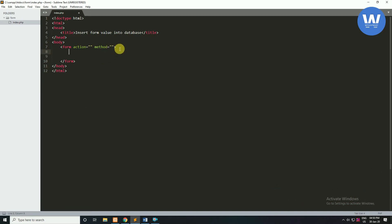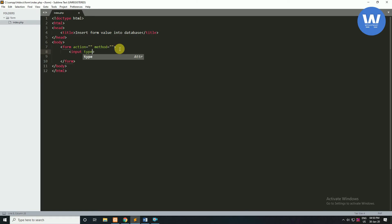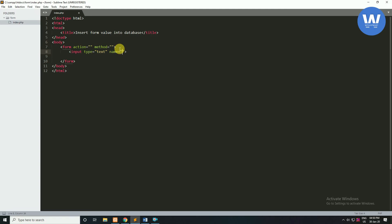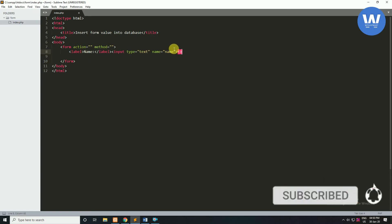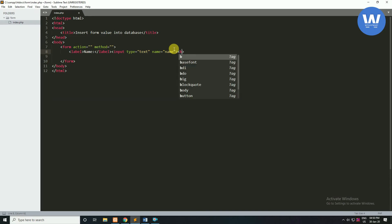Now we will create our input box. We will write an input tag with type 'text' and name 'name'. The name attribute identifies the value of the input box in the database. We will also create a label for this input box — the first label will be 'name'. Then we will write a BR tag to separate the lines.